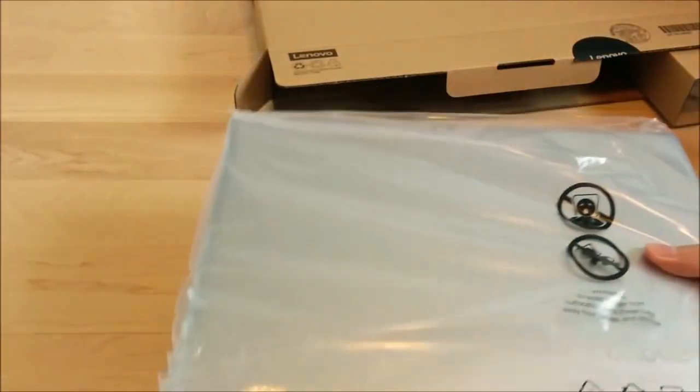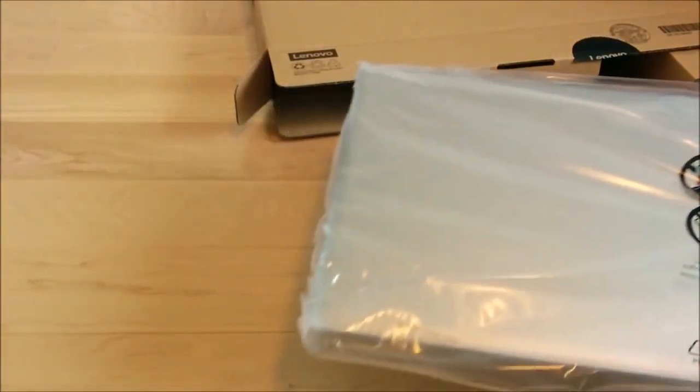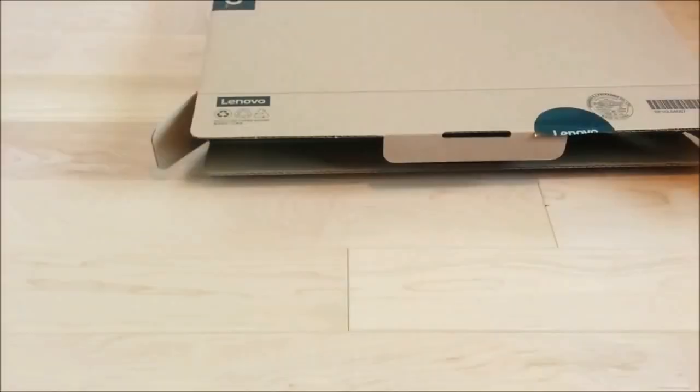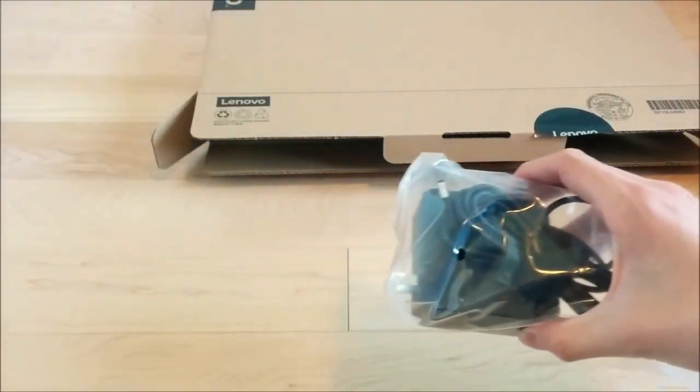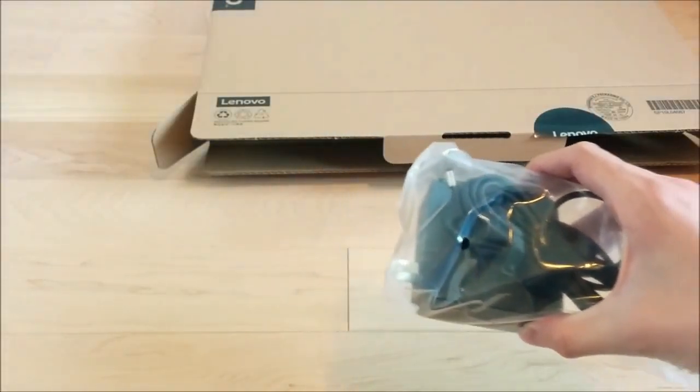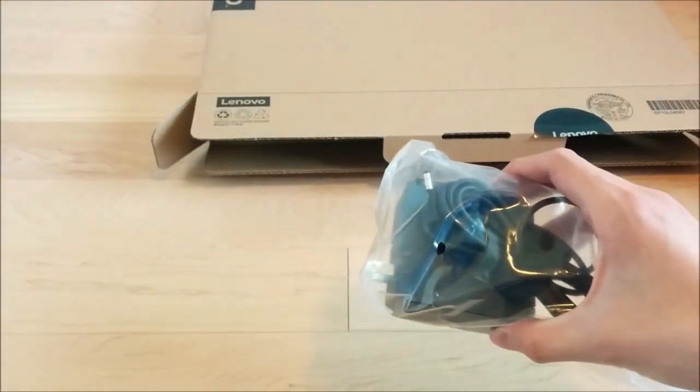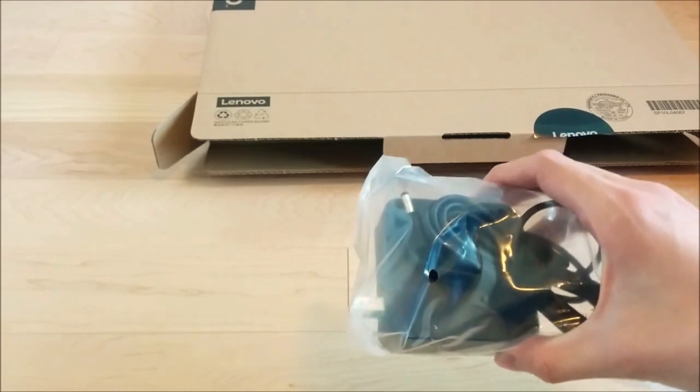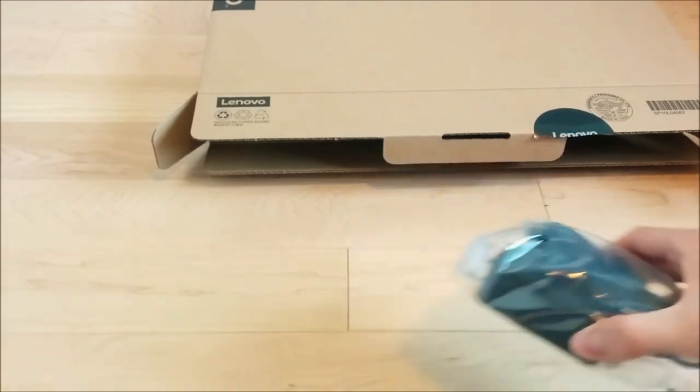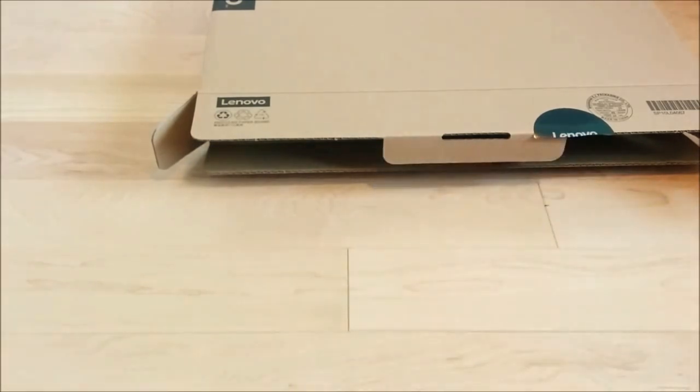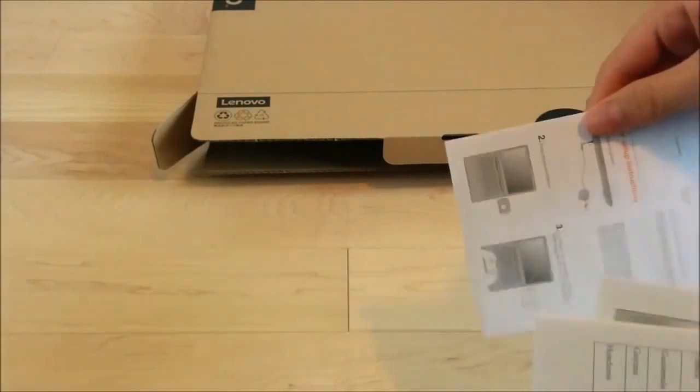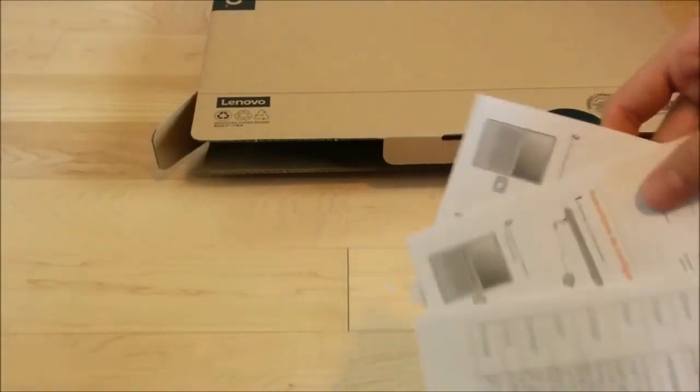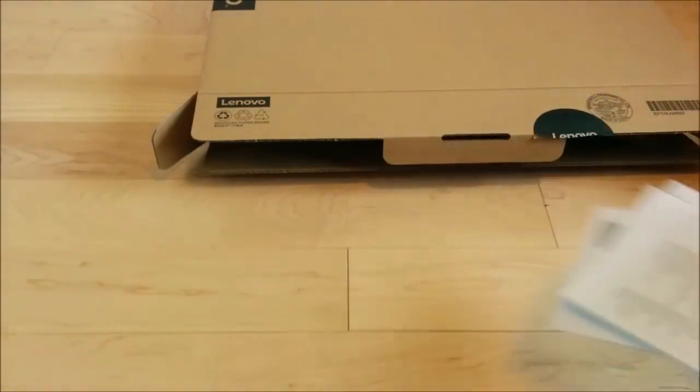Here's the laptop itself. I'll put it aside for now. And here's the charger. It doesn't come with much actually. There's just the laptop and the charger and also a few guides over here. Just a bunch of guides.